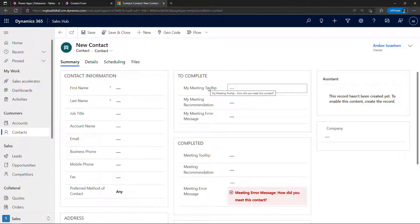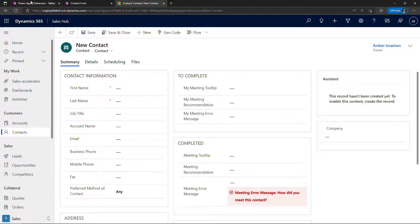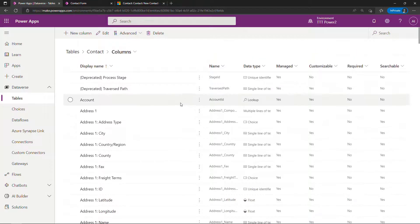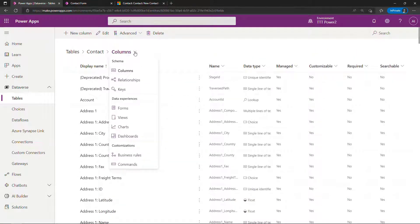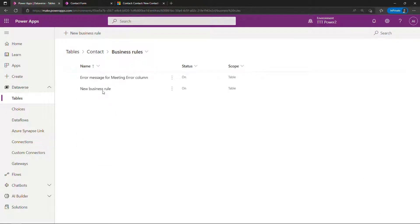Now let's talk about the recommendation. To do a recommendation this is actually a business rule, and broadly speaking business rules let you do front-end development or validation without actually having to write any code. You can do things like making fields required, making them appear, making them disappear, changing the values of other fields, and so on. So let's come back to make.powerapps.com — to get to business rules you'll scroll up on your table and go to business rules rather than columns. These are the two I created earlier — let's start with a new one. We'll call this meeting recommendation.